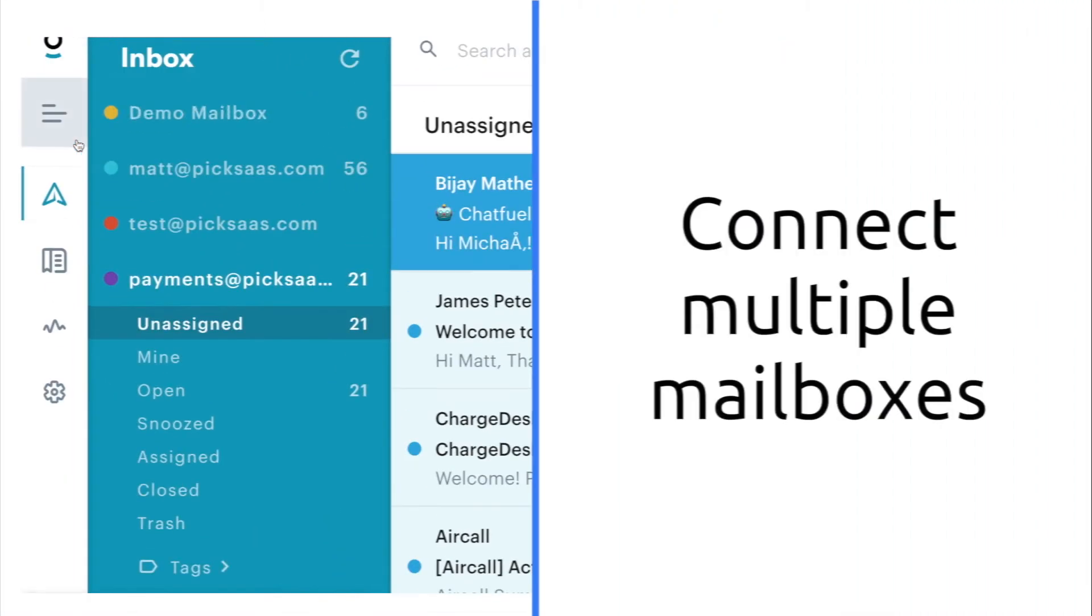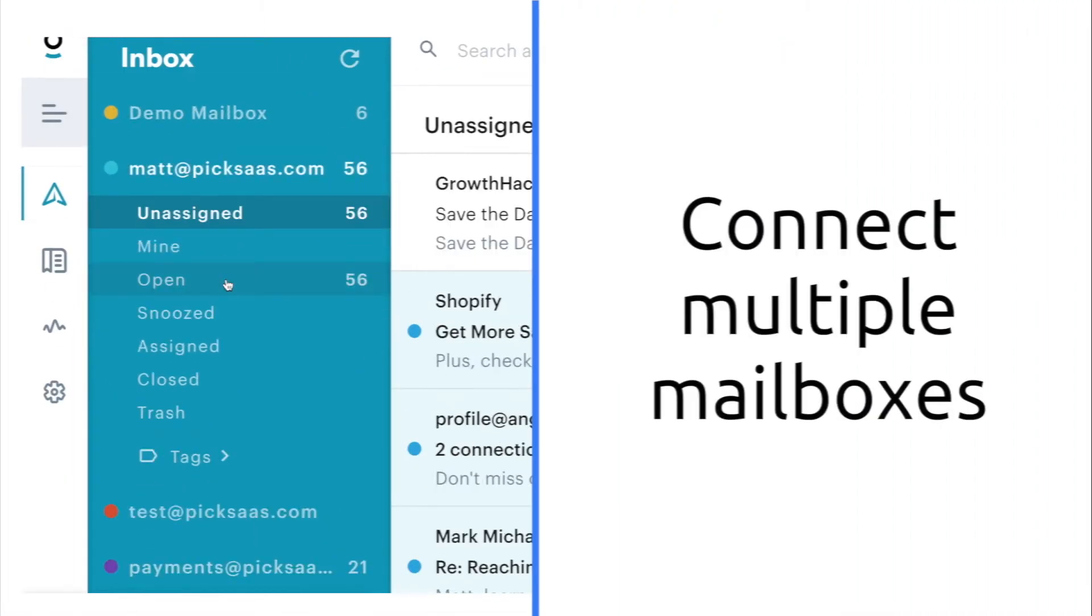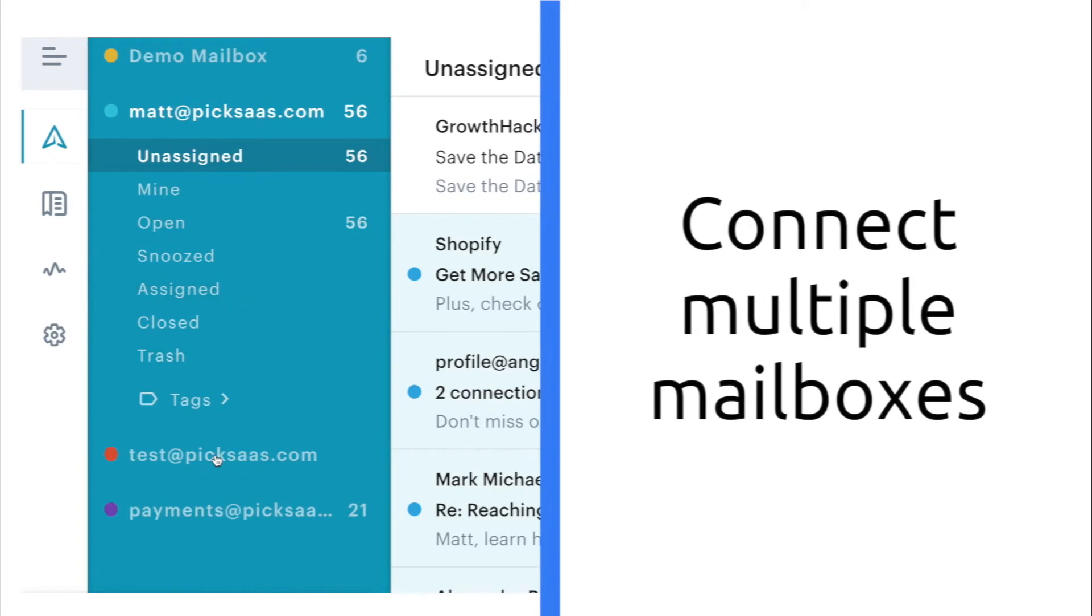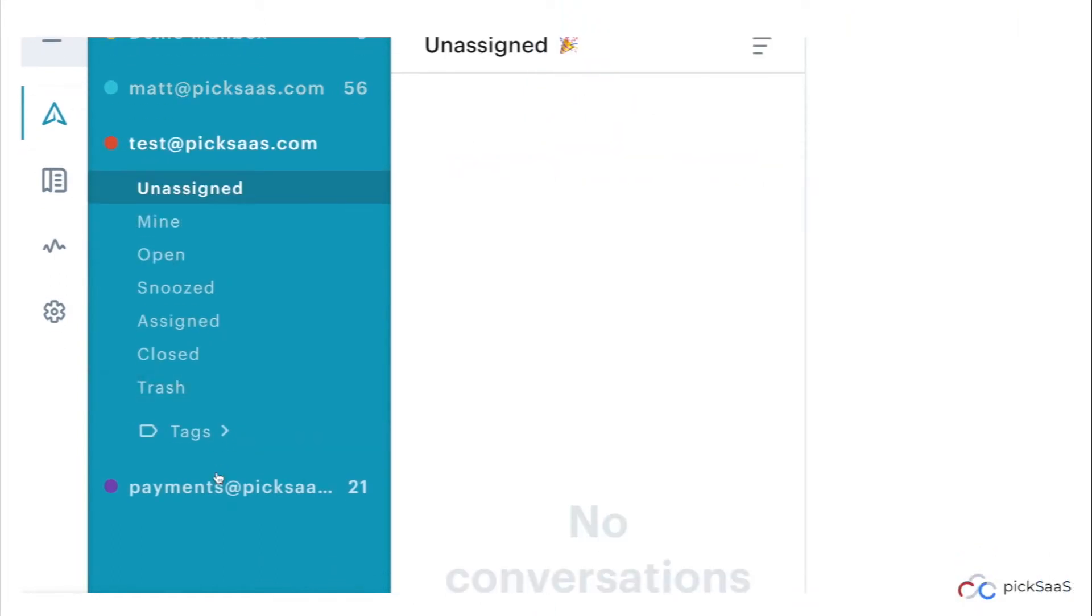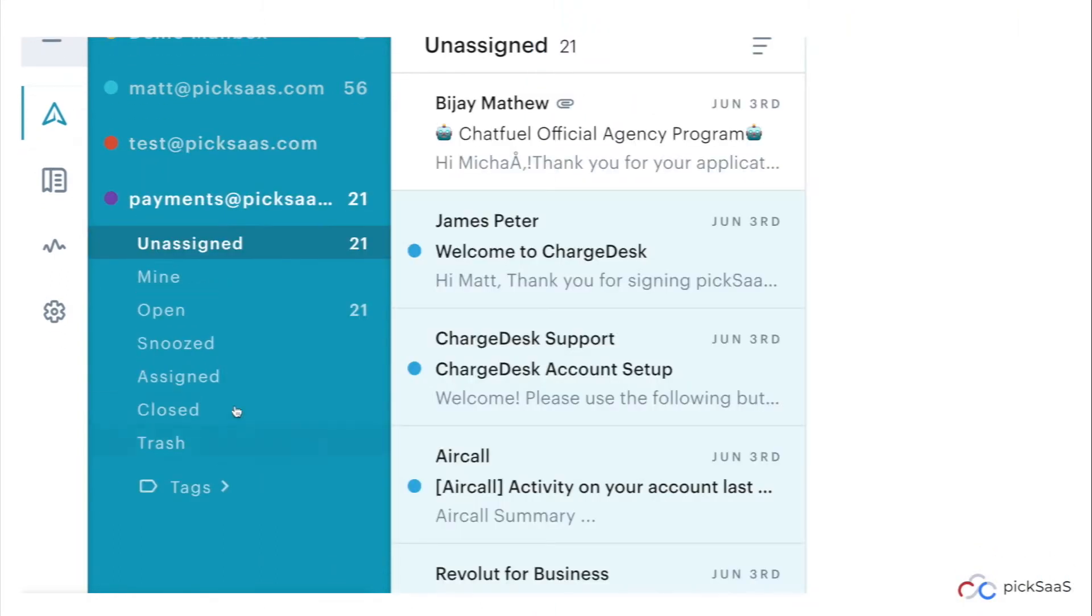Add all of your team's inboxes to your Groove account and never miss a conversation, even when one of you is on holiday.